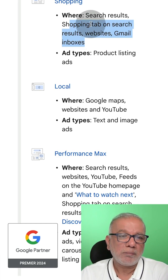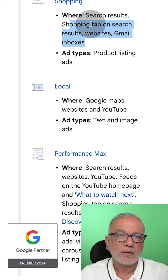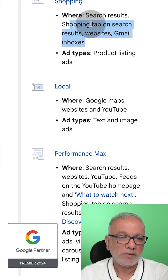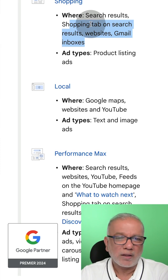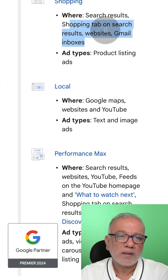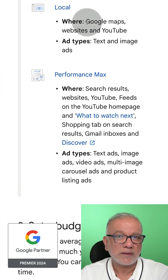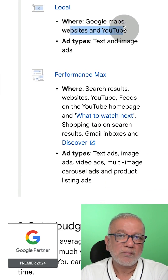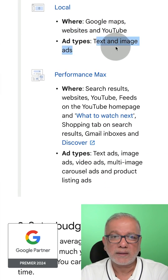Shopping ads are only for people who are selling physical products. So if you're selling a TV, iPhone, or any kind of physical product, shopping ads are the ones that will run for those. Then you have local ads which run on Google Maps, websites, and YouTube. These are a combination of text and images.